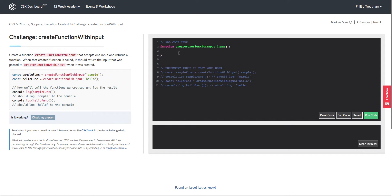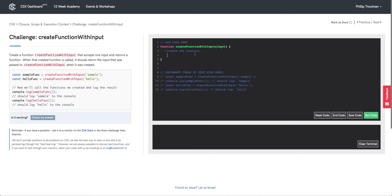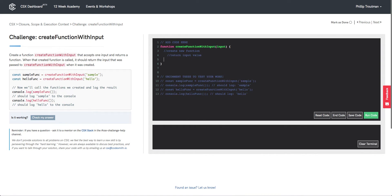Inside our function createFunctionWithInput, we want to create a new function. Inside that function we are going to want to return out the value of the input that was originally passed into createFunctionWithInput. And then finally we're going to want to return the function definition of the new function that we created.